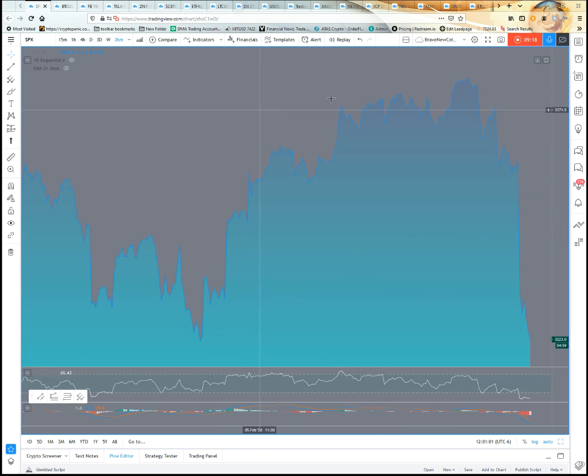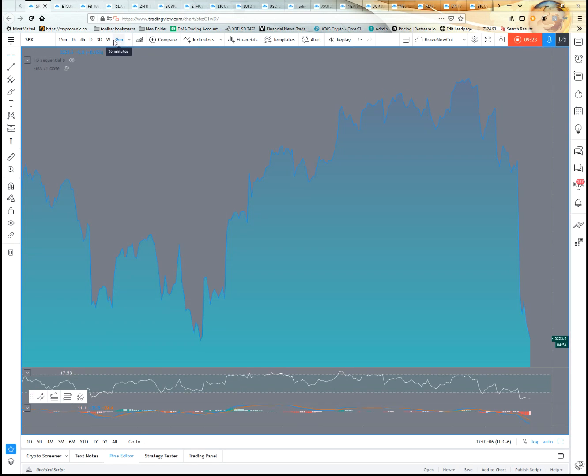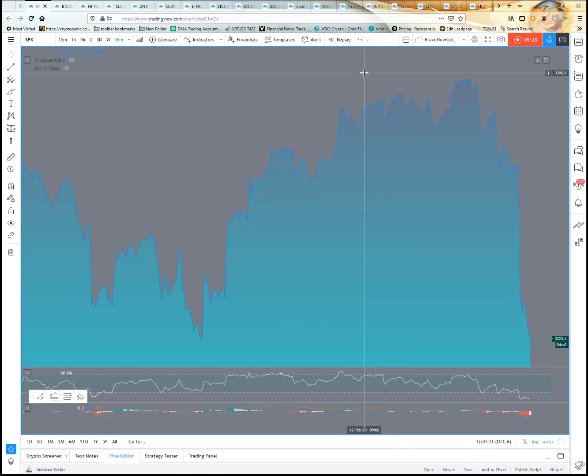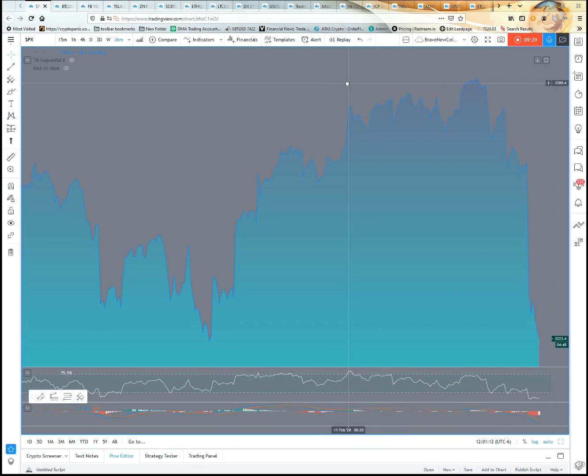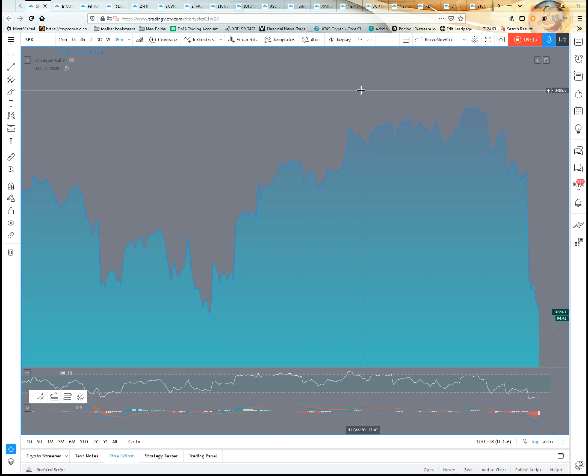I think that should do you for this particular episode, as it only gives you about 10 minutes on these. We'll come back next time and start talking about some of these indicators over here to the left-hand side.